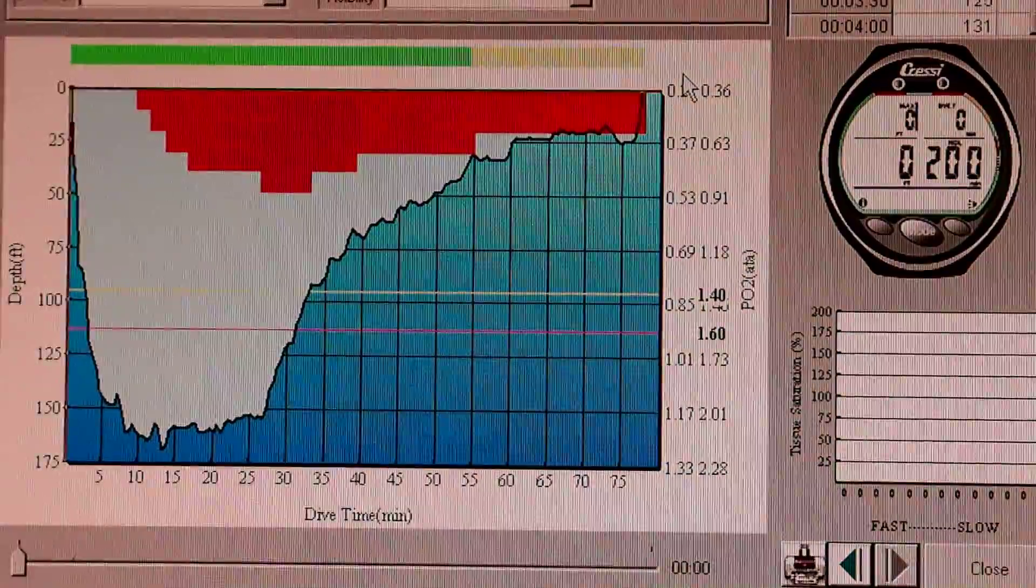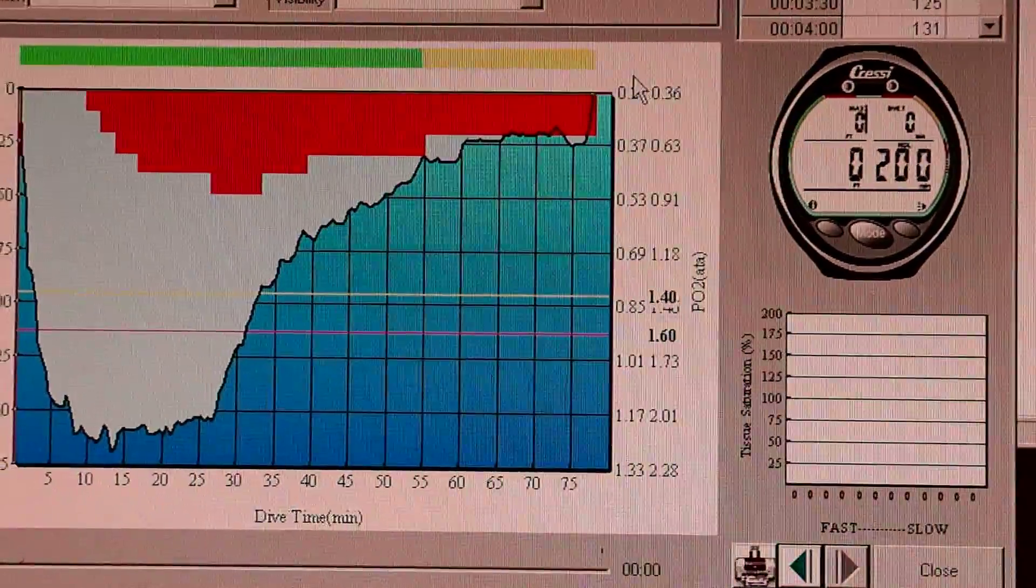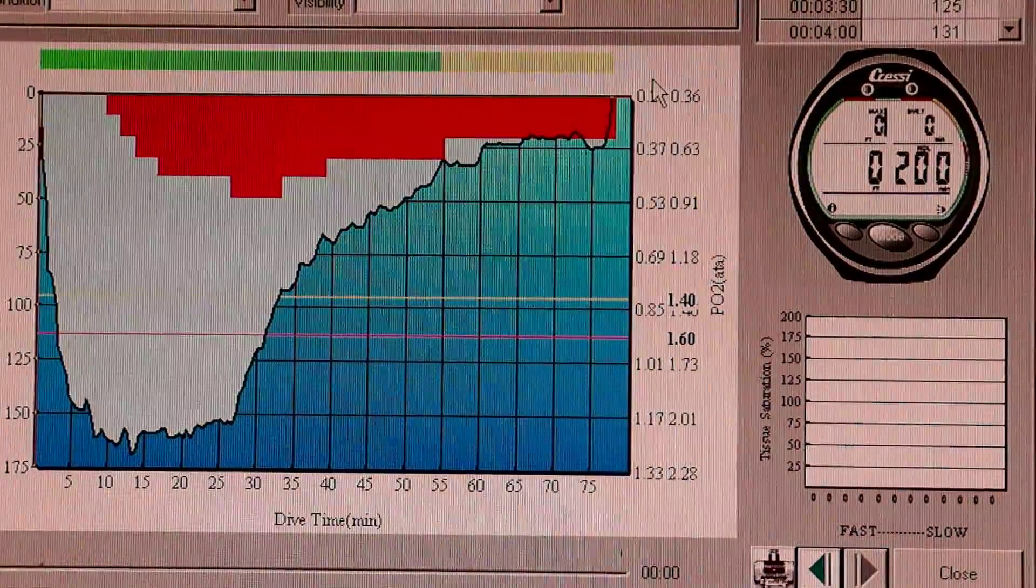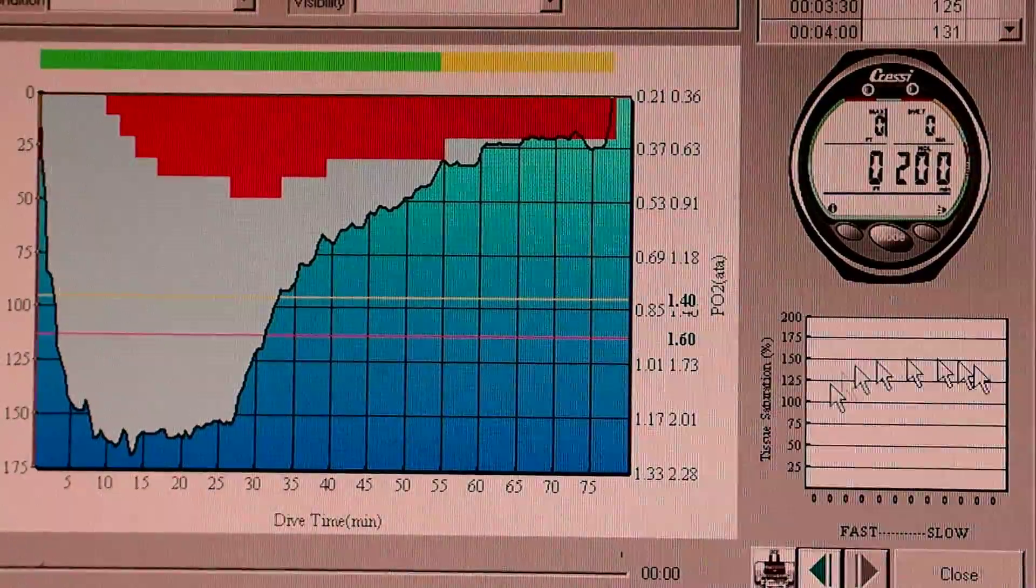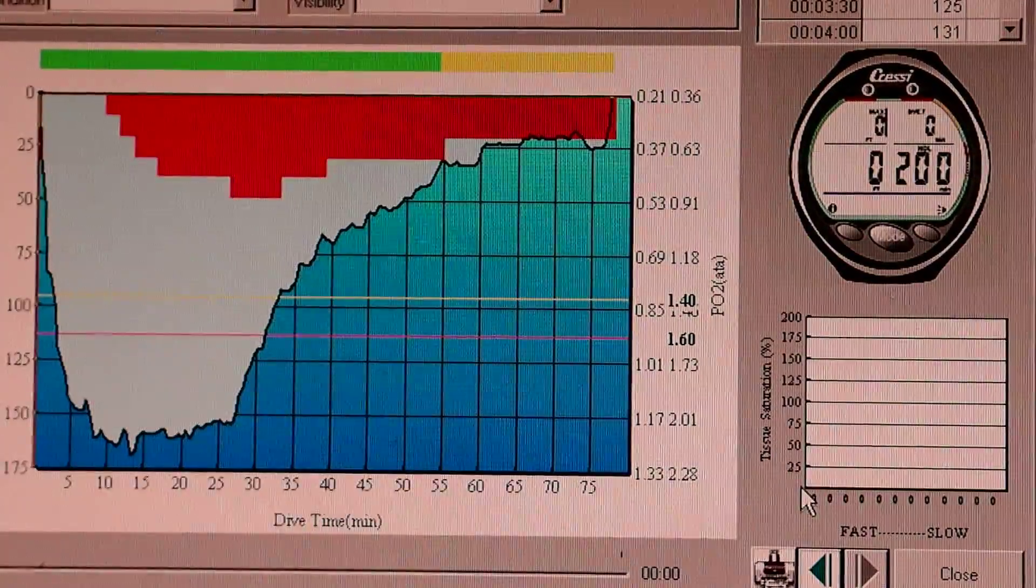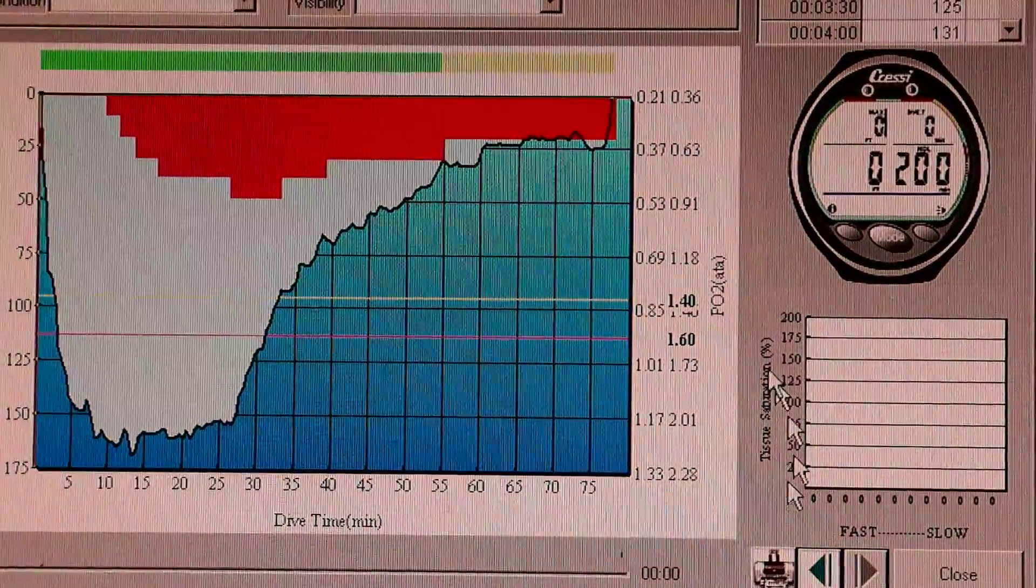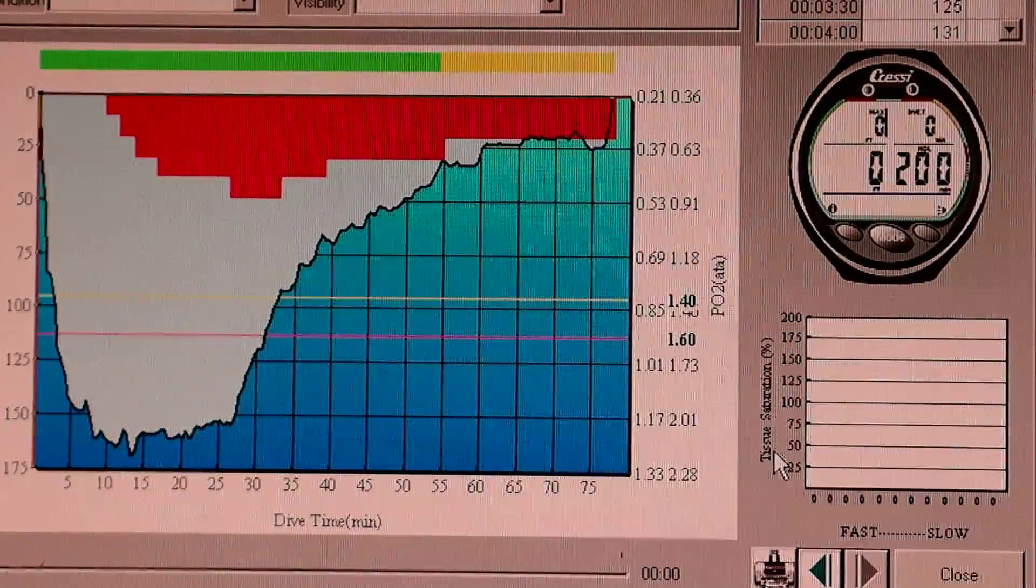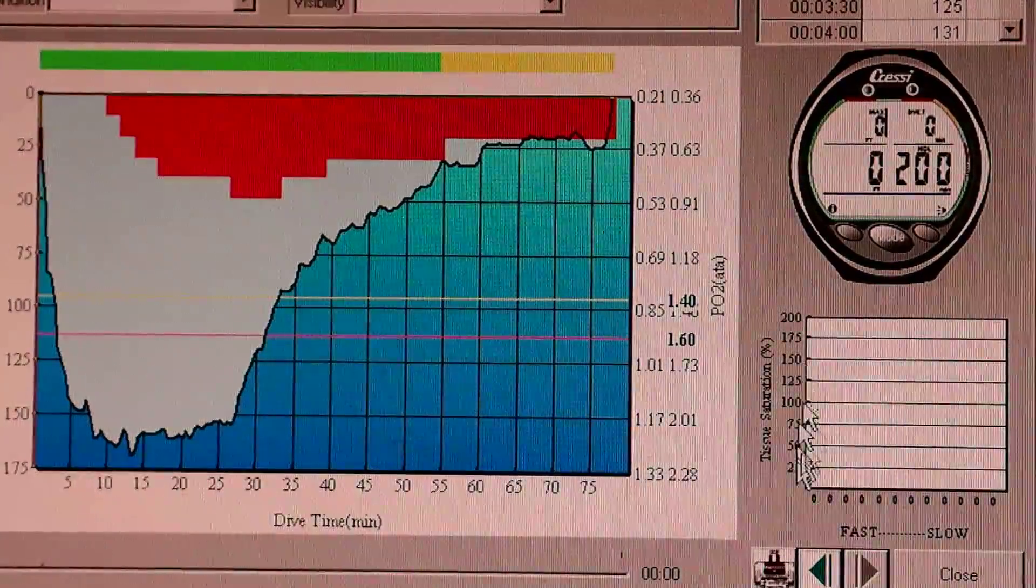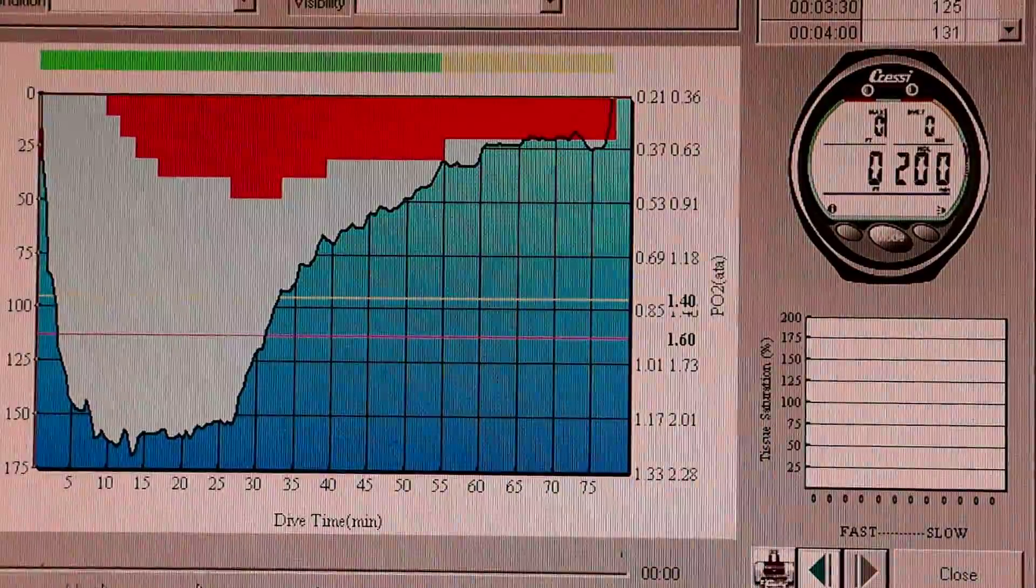And I want you to look at the bar graph over here. That shows the different tissue compartments. They're normalized to their m values, so it's just a percentage. The ones on the left are fast. The ones on the right are slow.